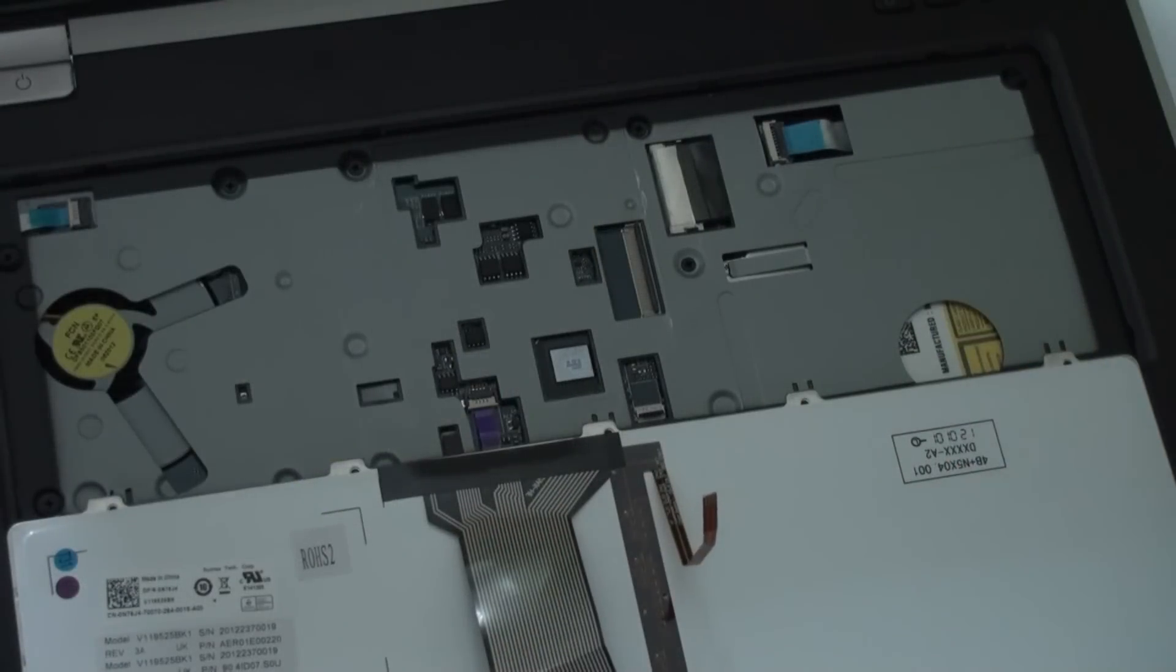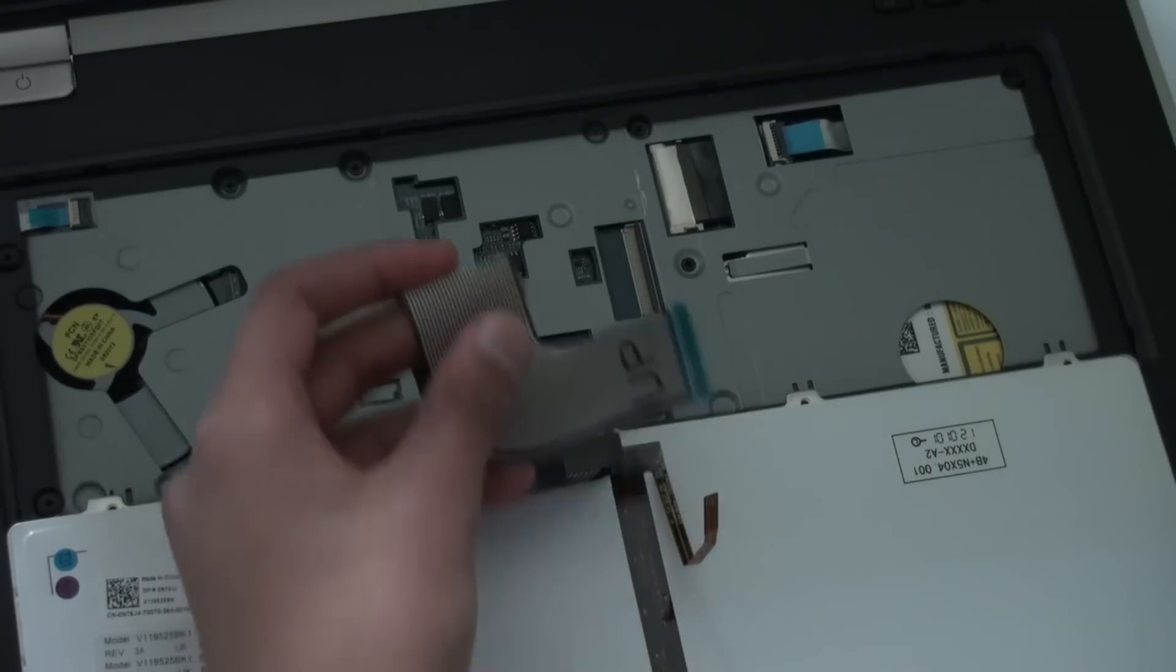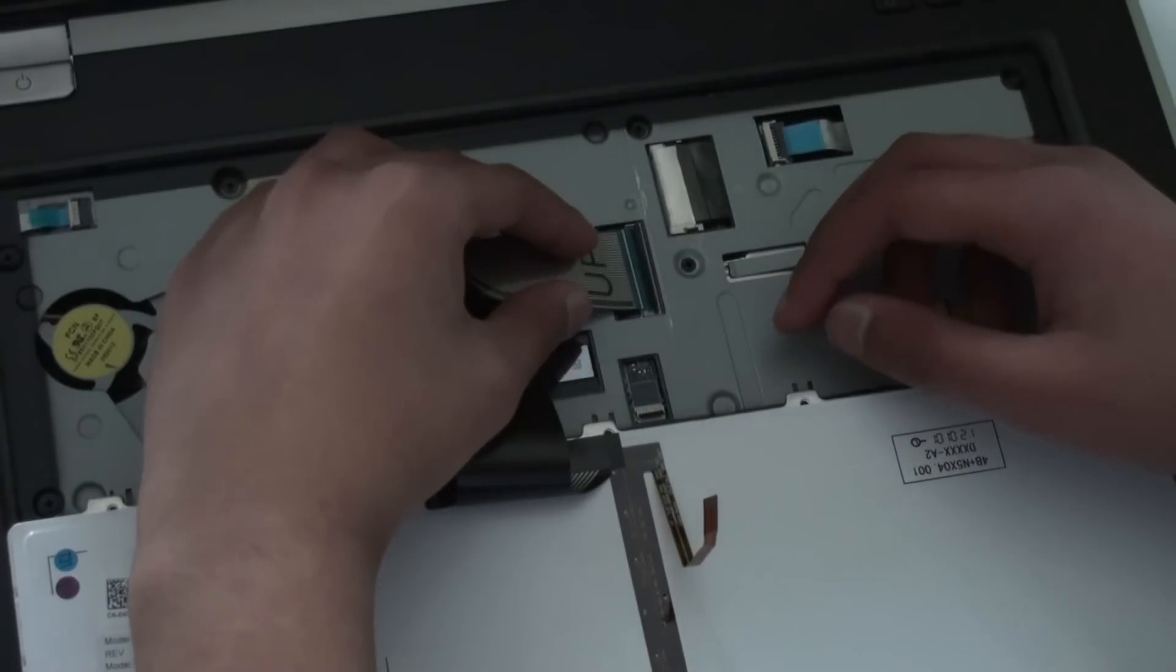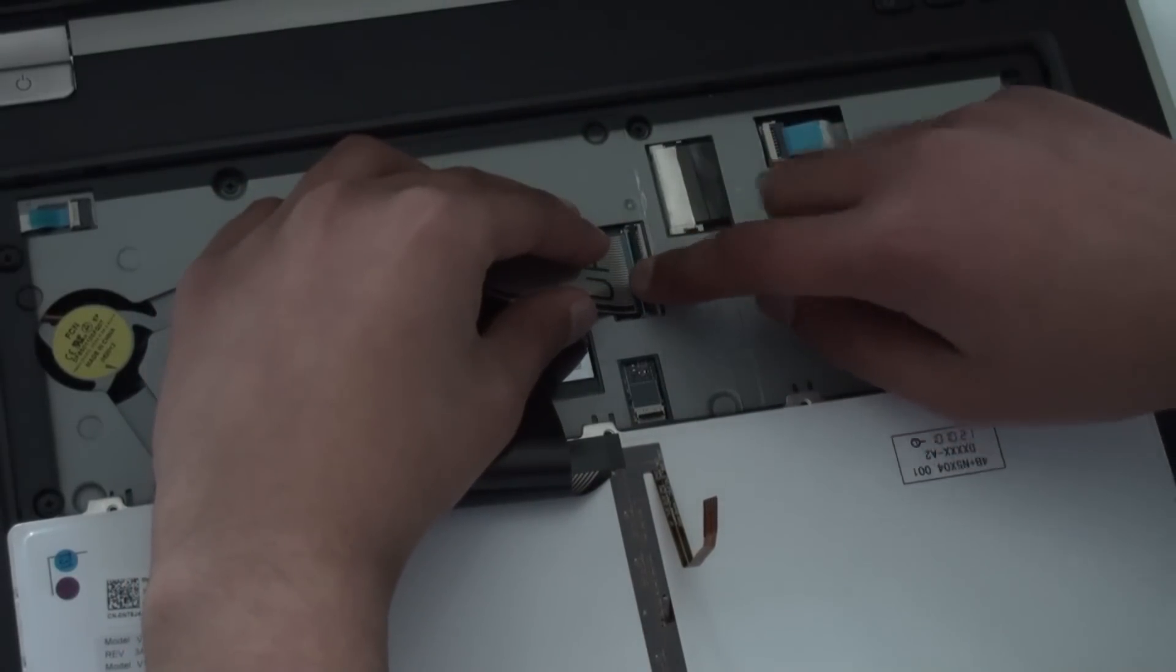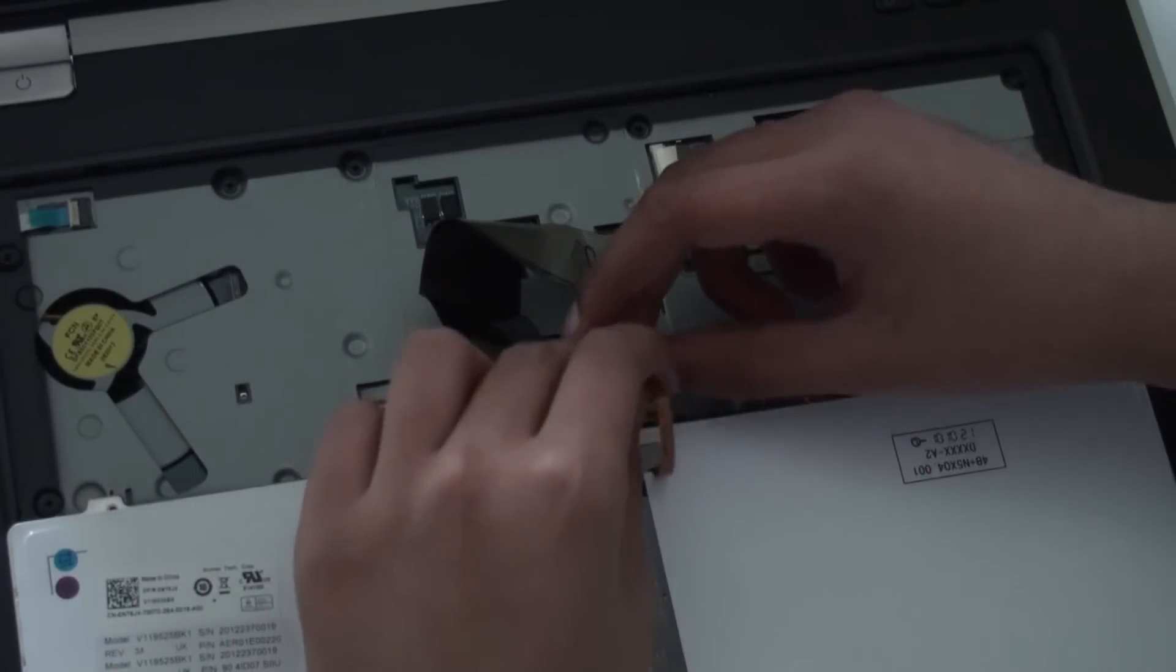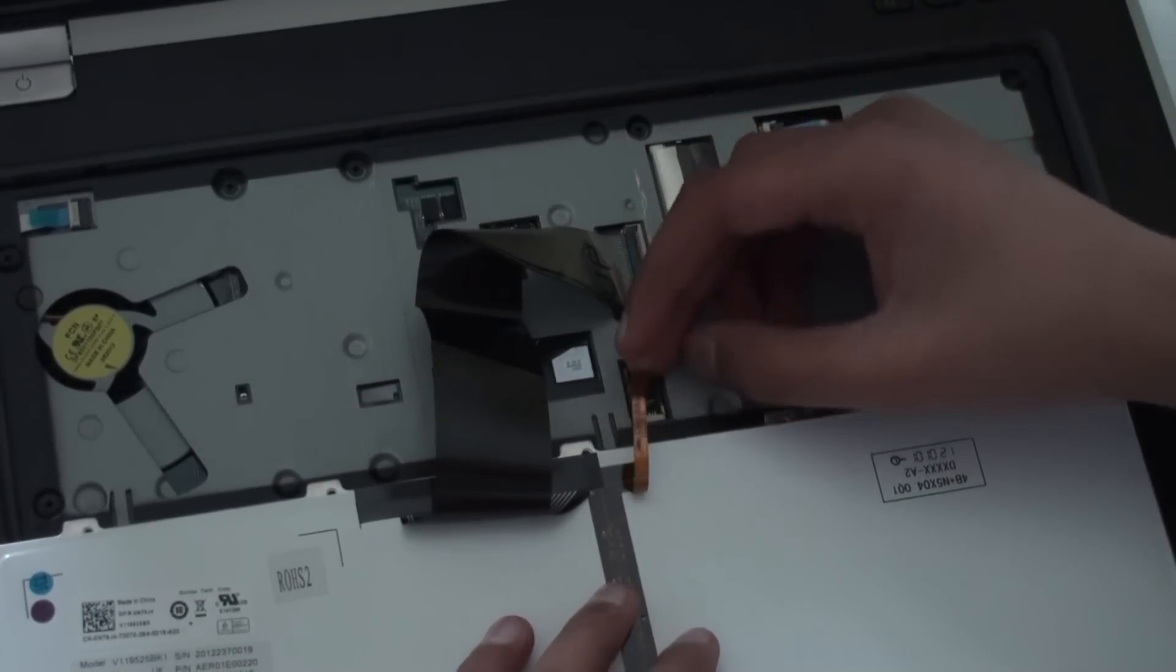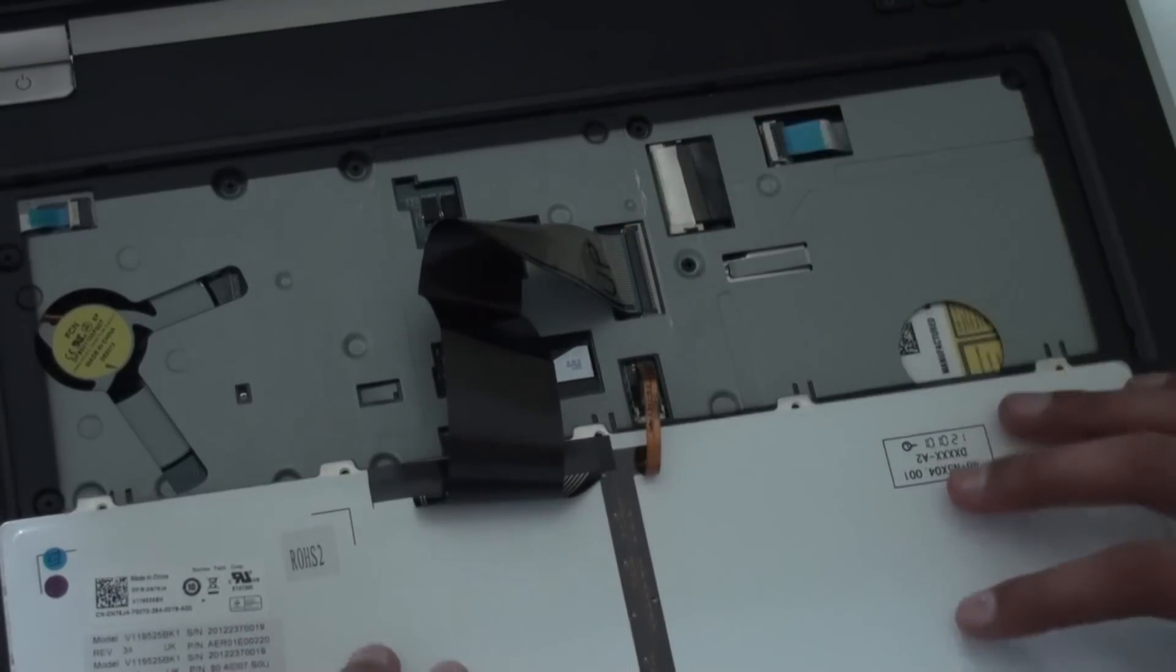Alright so once you got your replacement keyboard ready you want to do the same steps in reverse. Let's get the cable and put it in and clip the black bars back in, holding the connections in place. Do the same with the other cable. Put the cable in and push the black clips down like so.